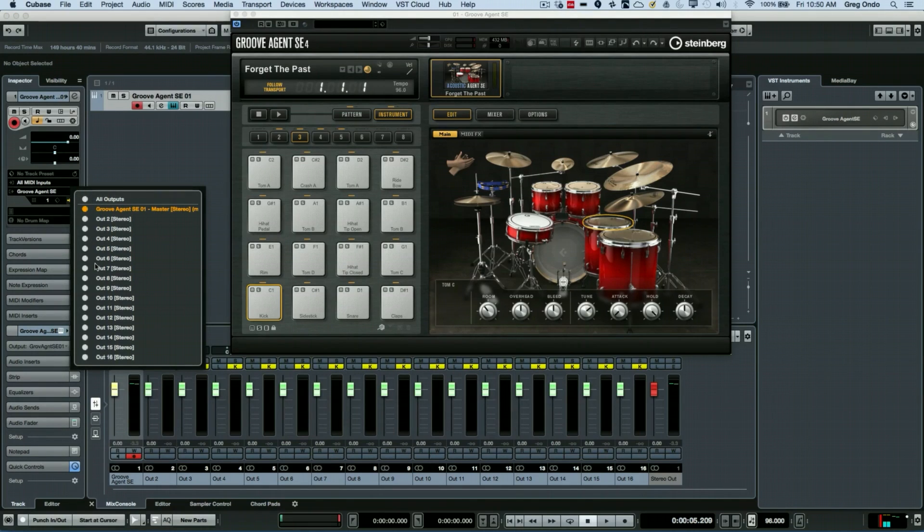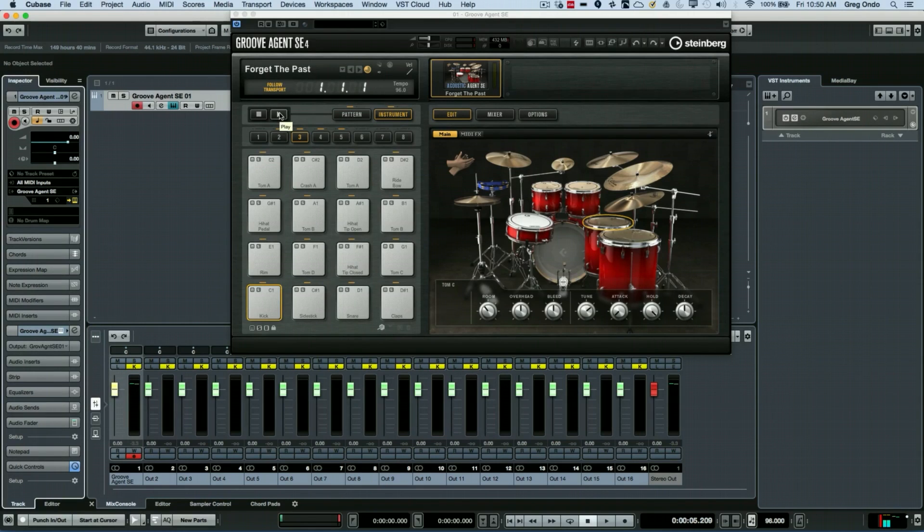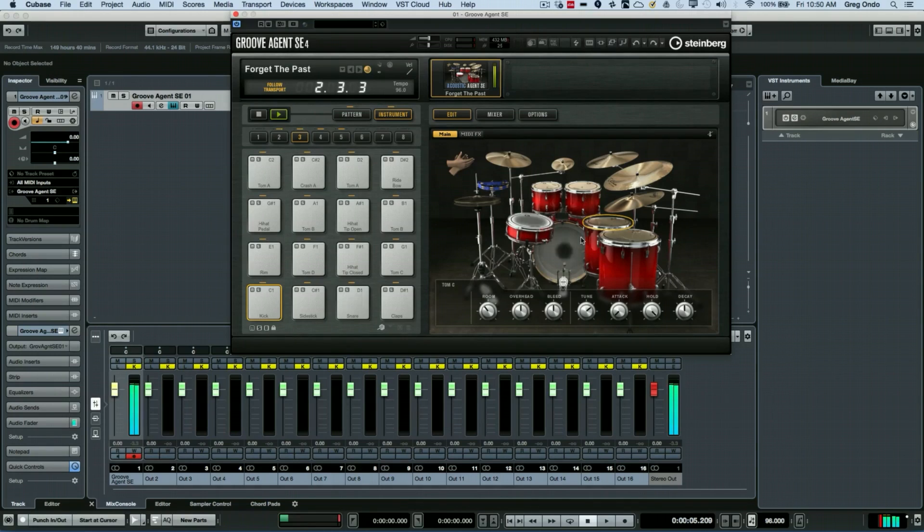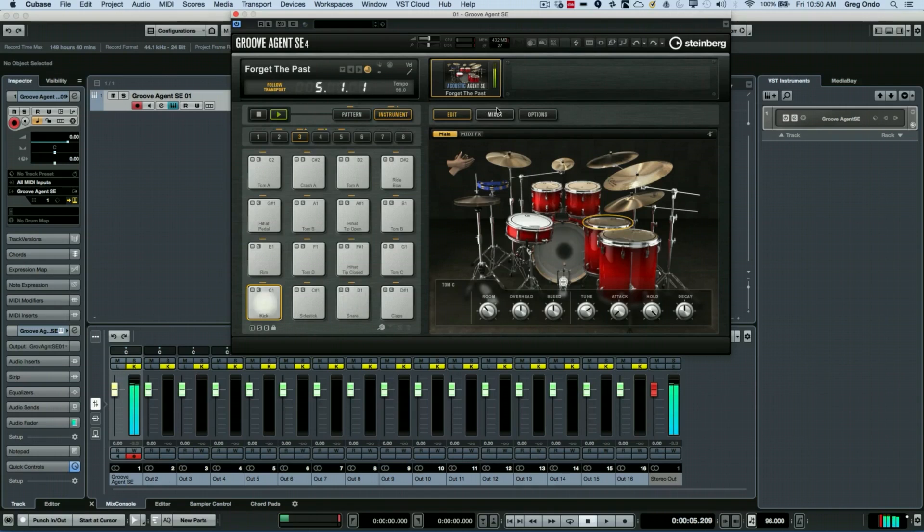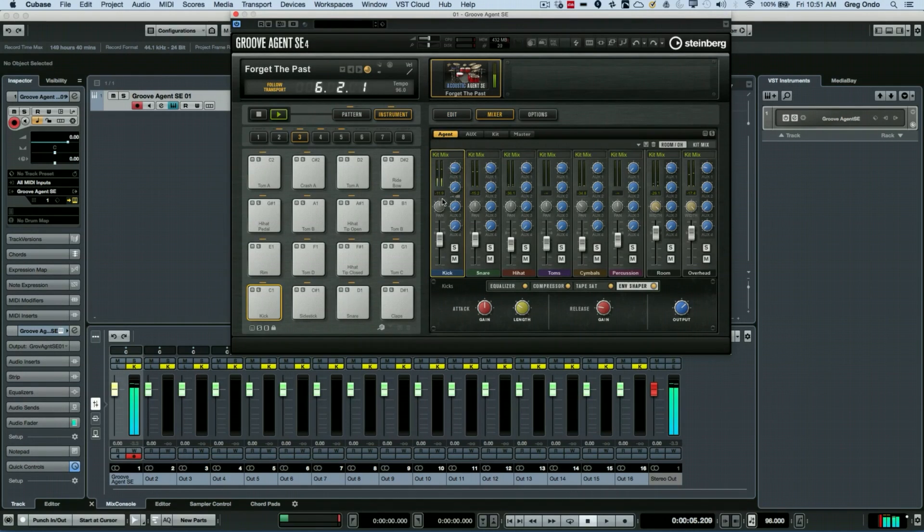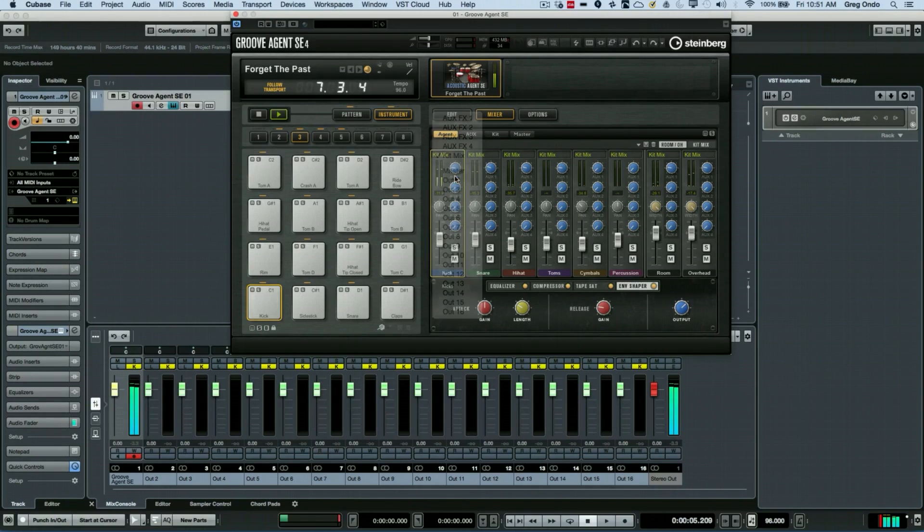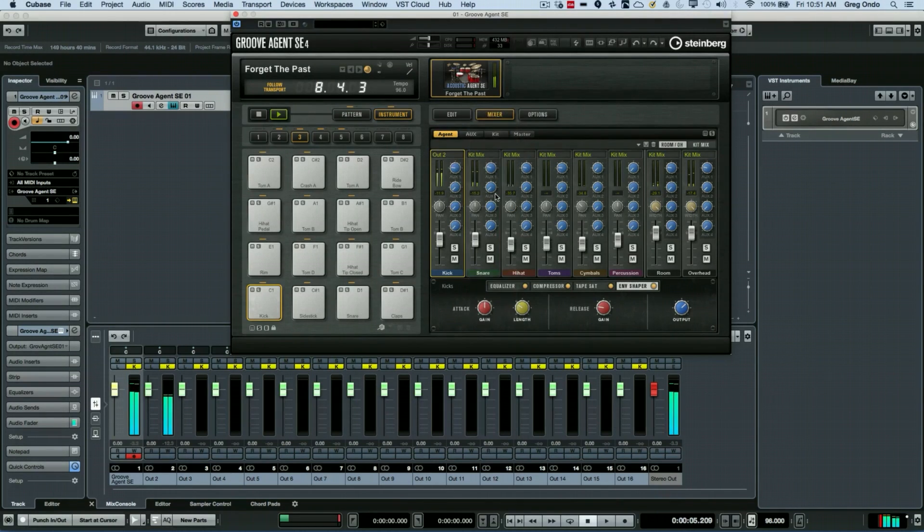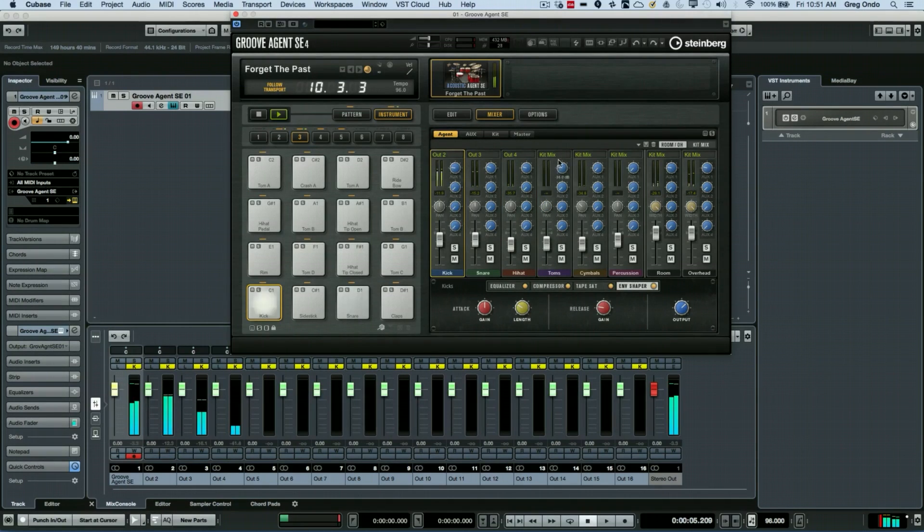So if we're playing back our project and we wanted to now route these individual drums to different outputs of our mixer, I would go to the instrument and click on the mixer. We can see right above where the meters are, if we click there, we can now route our kick to output 2, our snare to output 3, our hi-hats,